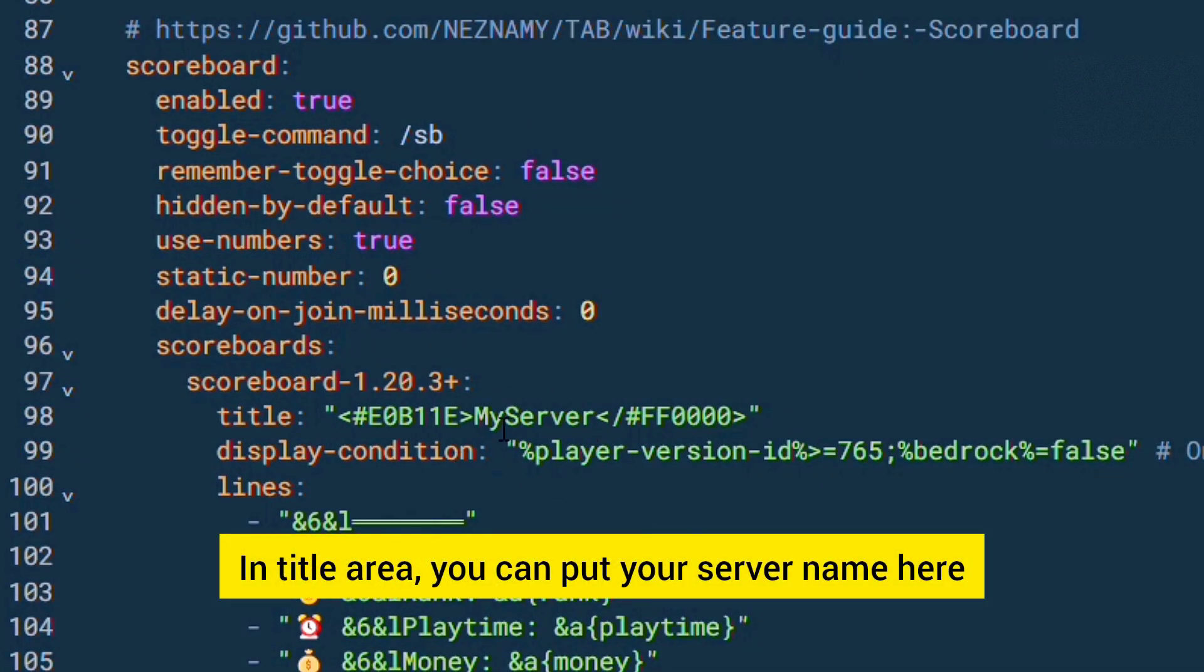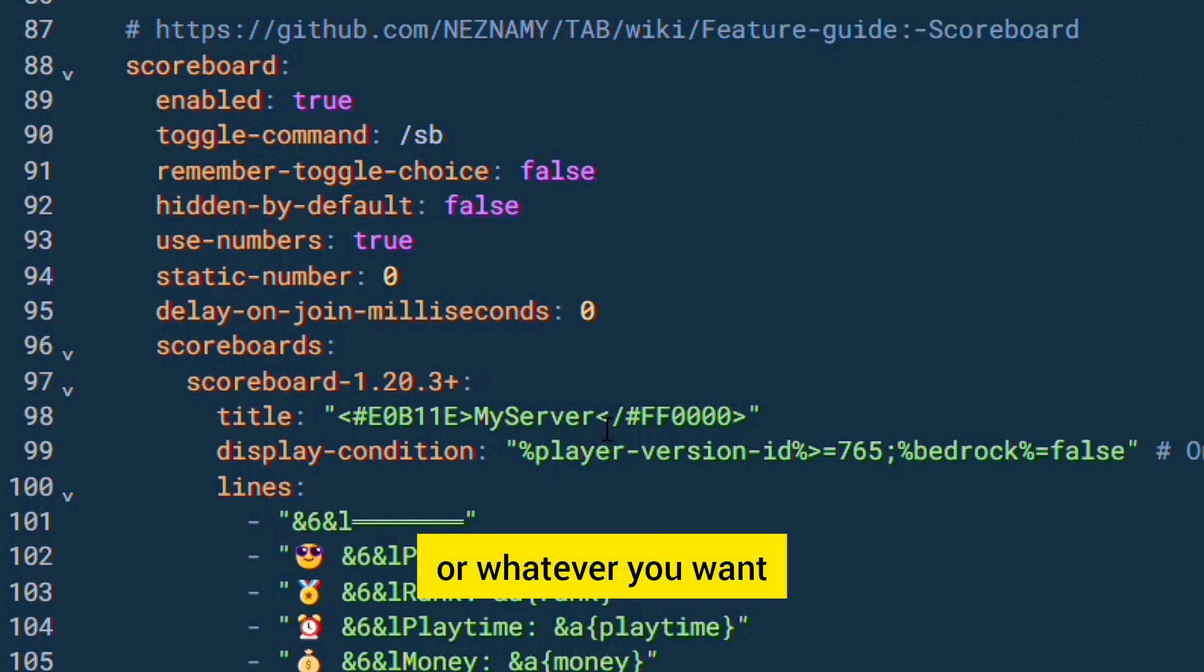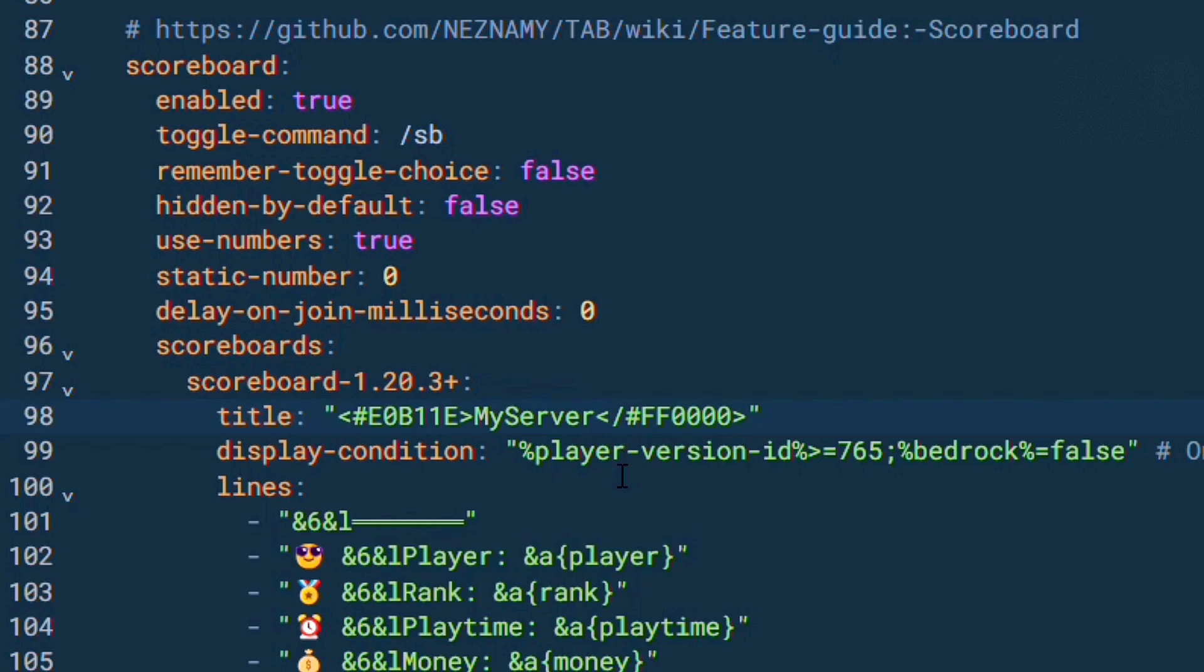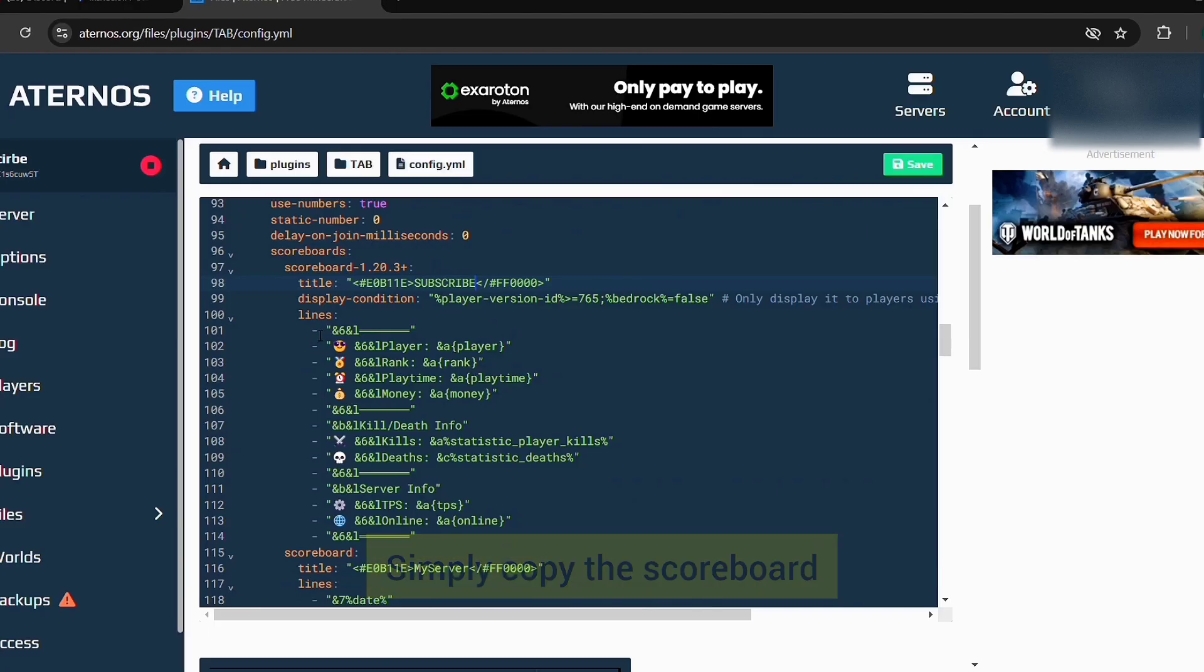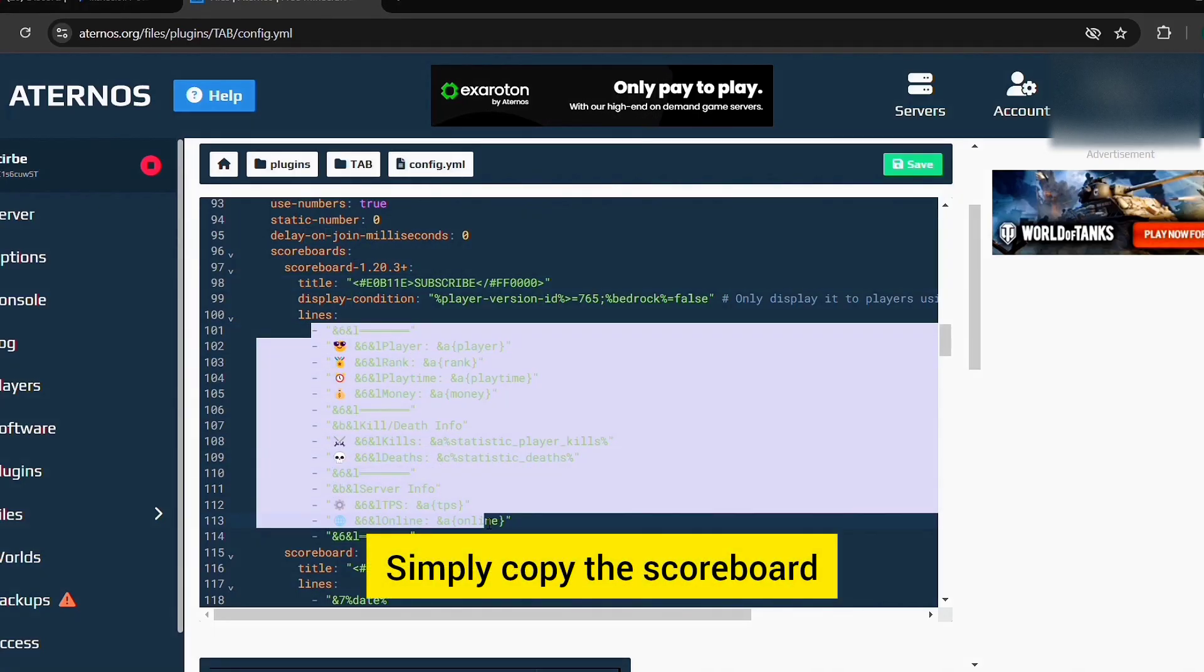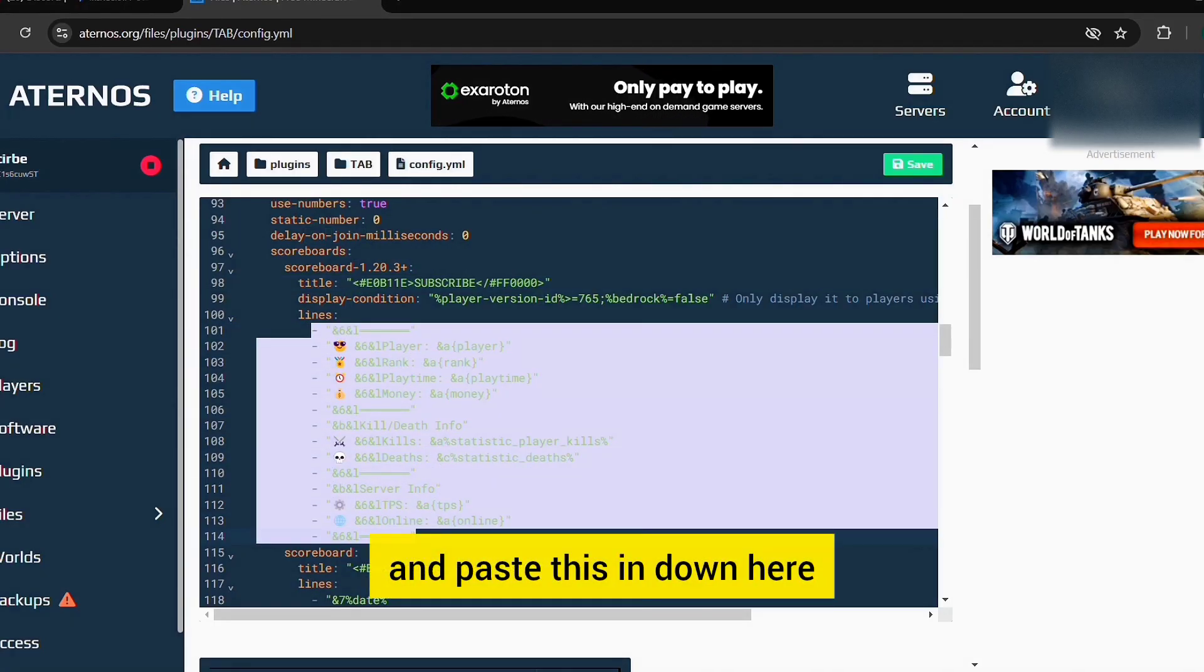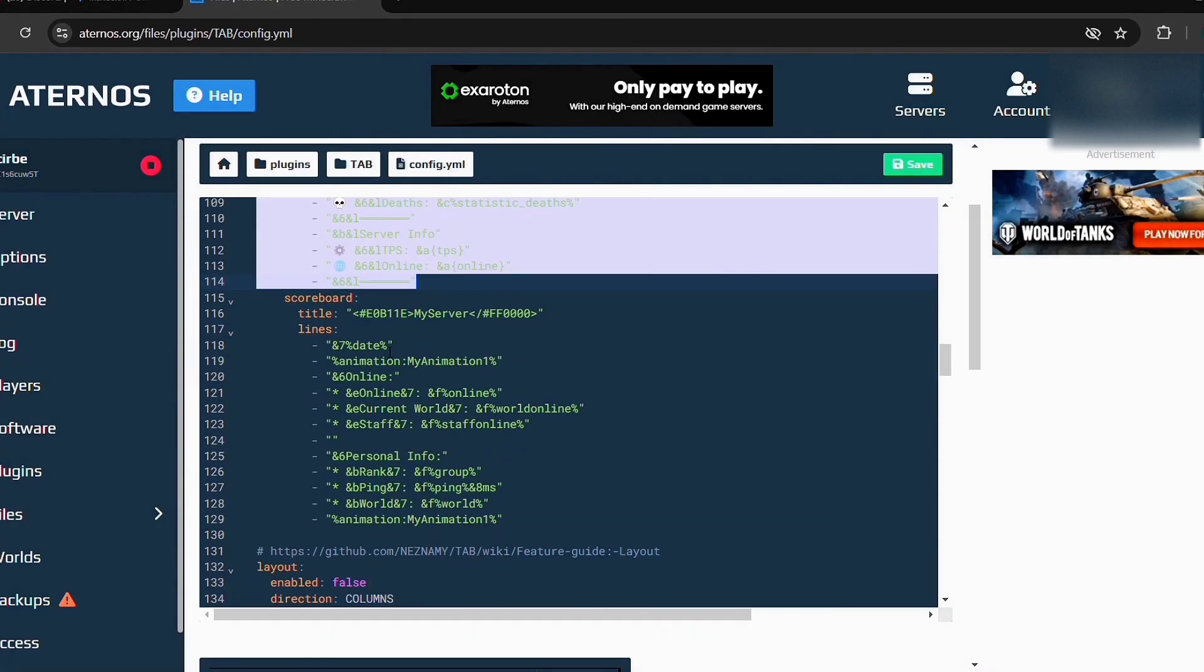In title area you can put your server name here or whatever you want. Simply copy the scoreboard and paste this in down here.